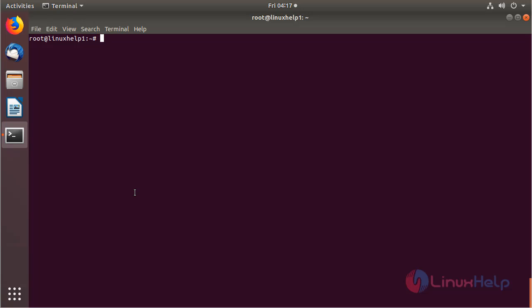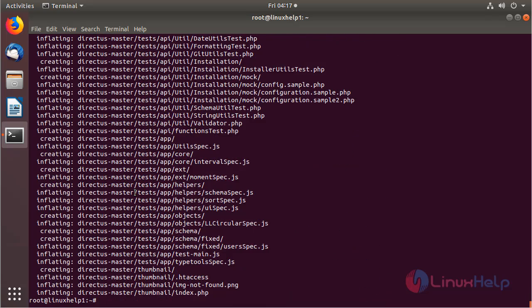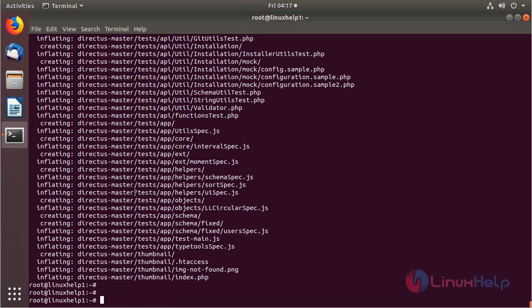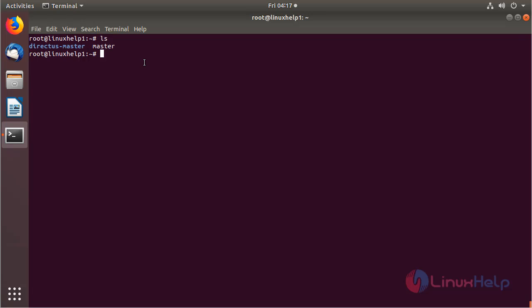Now we can list out the files and see the downloaded package. The downloaded package is a zip file, so we need to unzip it using the following command. Then hit enter. The unzipping is completed. Now we can list out the files and see the Directors CMS application directory.